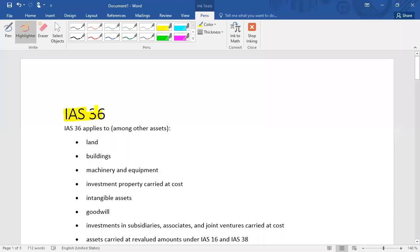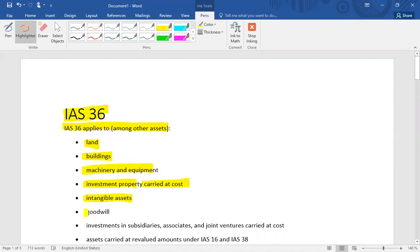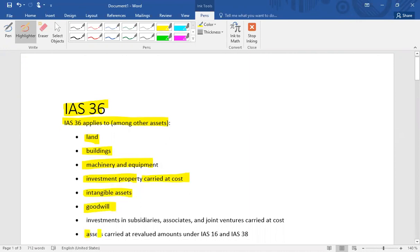IAS 36 deals with impairment of non-current assets. Specifically, IAS 36 is applicable on land, building, machinery and equipment — that is tangible non-current assets covered under IAS 16 — investment property which is carried at cost, intangible assets under IAS 38, goodwill, assets carried at revalued amount under IAS 16 and 38, and similarly investments in subsidiaries, associates and joint ventures that are carried at cost.